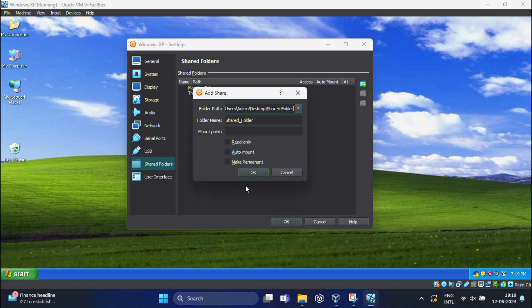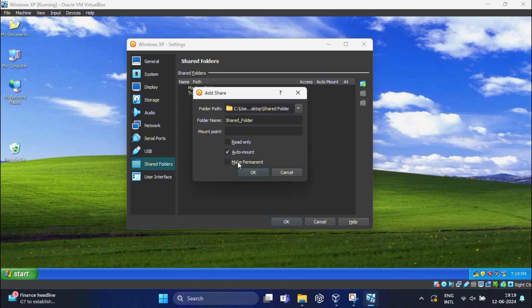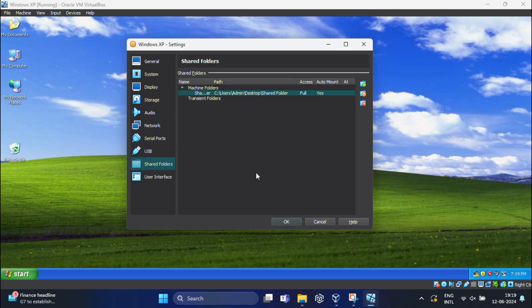Give the folder a name in the Folder Name field, so this is how it will appear in the virtual machine. If you want the shared folder to be read-only, you can check the Read Only option. Make sure to check the Auto Mount option so the folder mounts automatically when you start the virtual machine. Also check Make Permanent to make this setting permanent, then click OK.